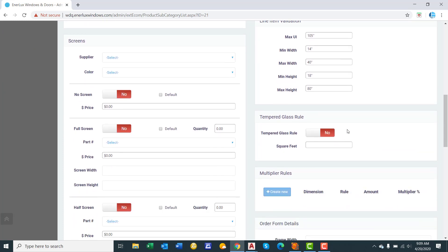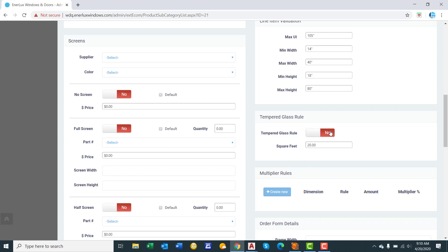Tempered glass rule. This is when you force IG to be tempered instead of annealed. So you could say square feet is greater than or equal to 30. It forces it to be tempered. You can make it say 20. That is up to you. Or if you don't want to enforce the rule, put no.